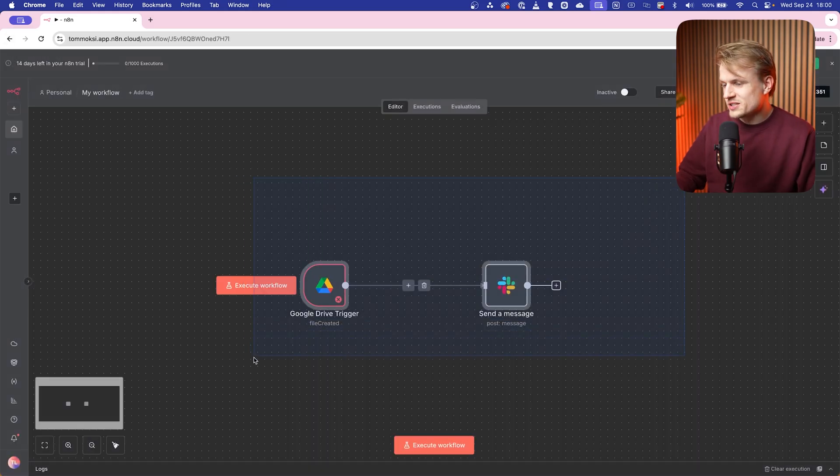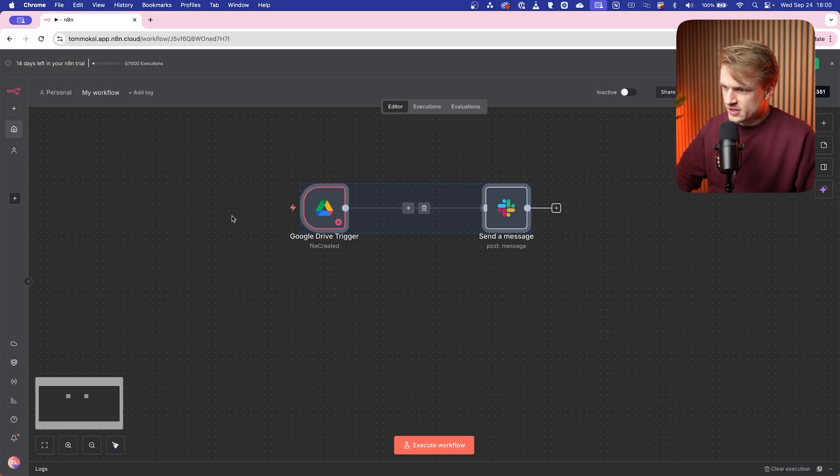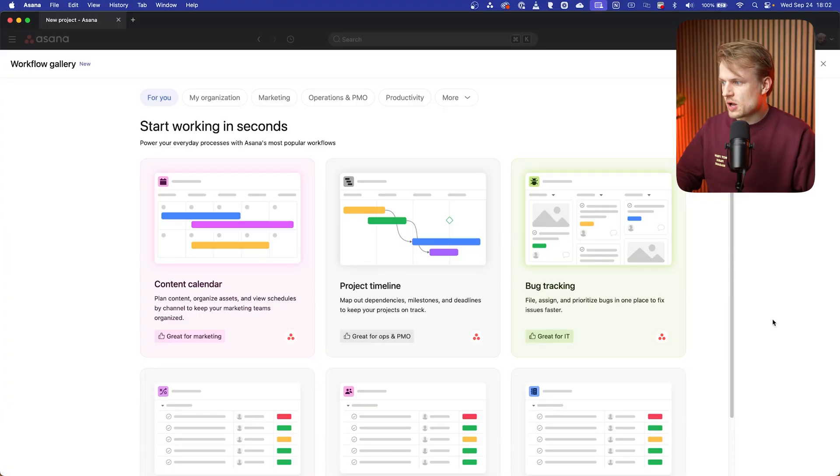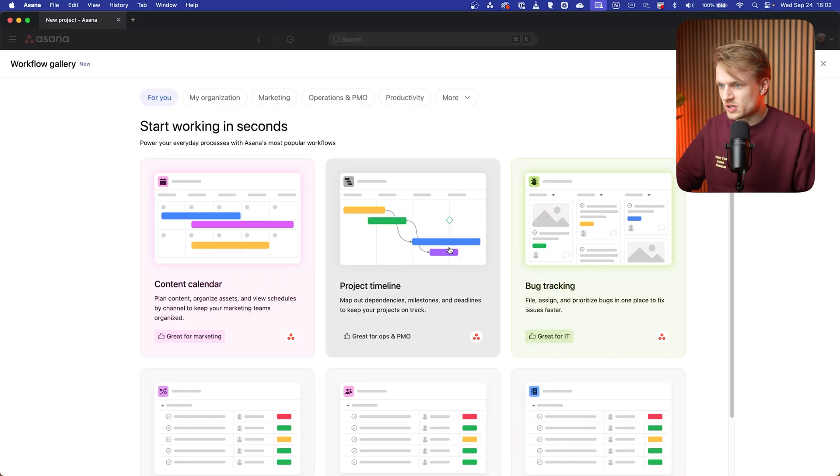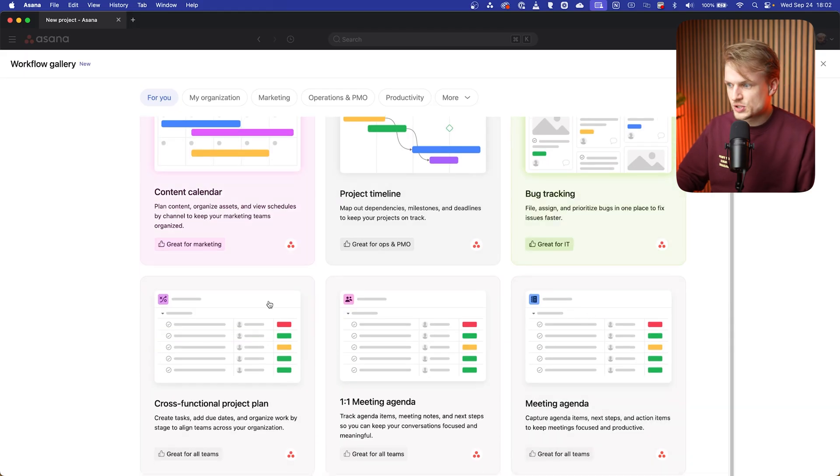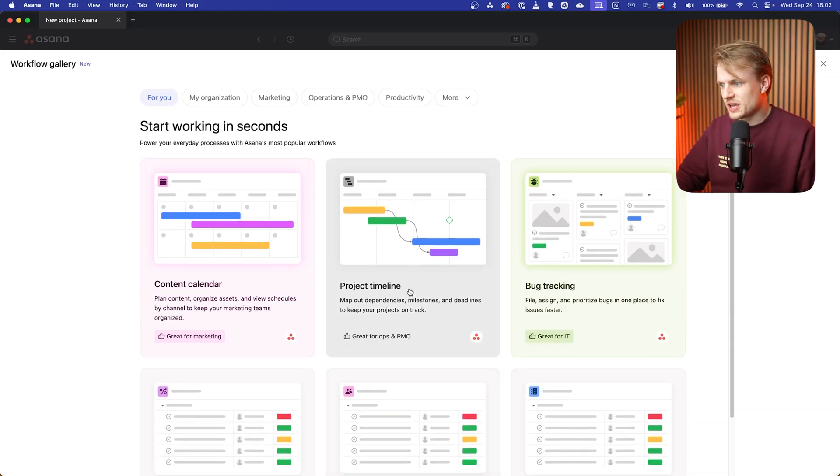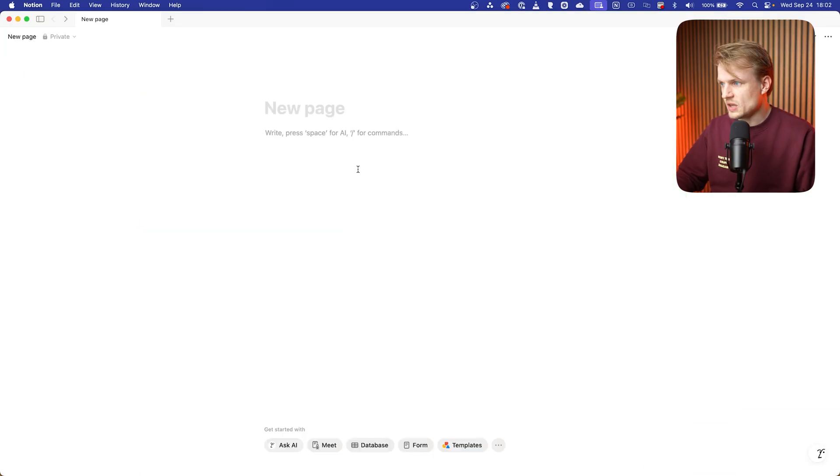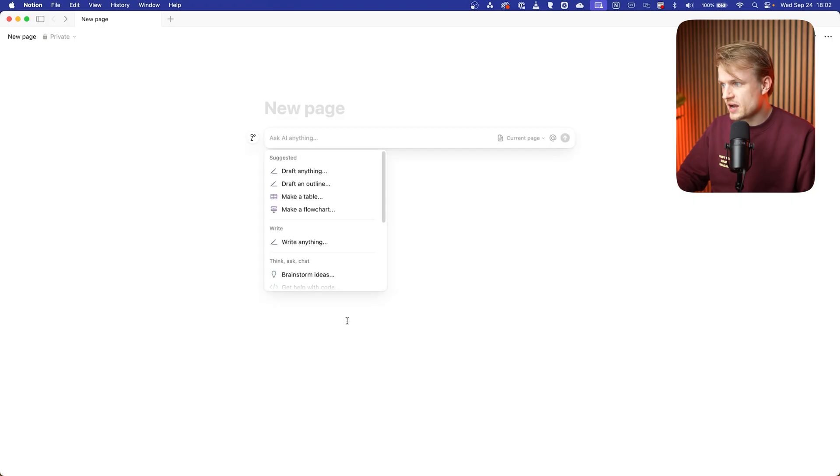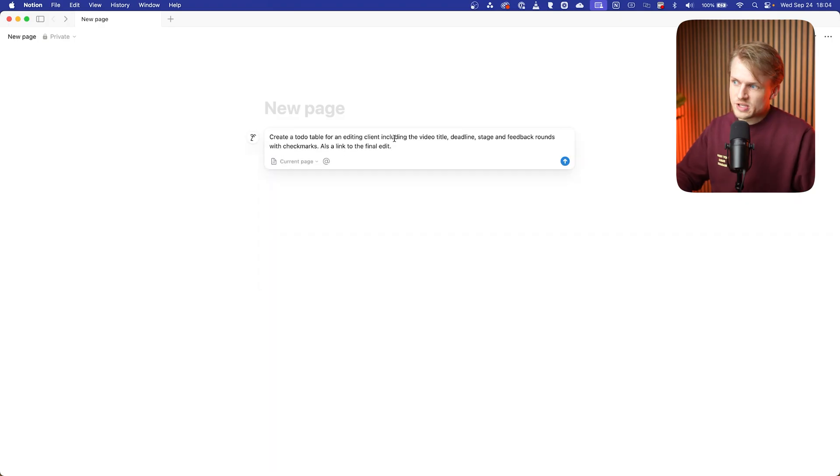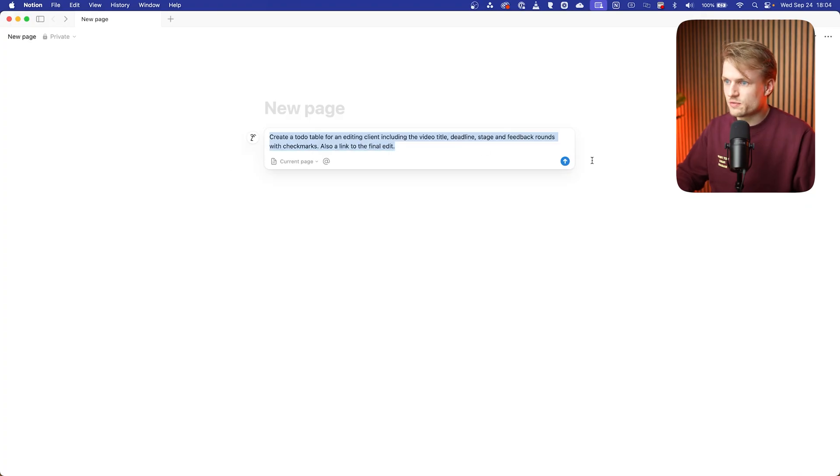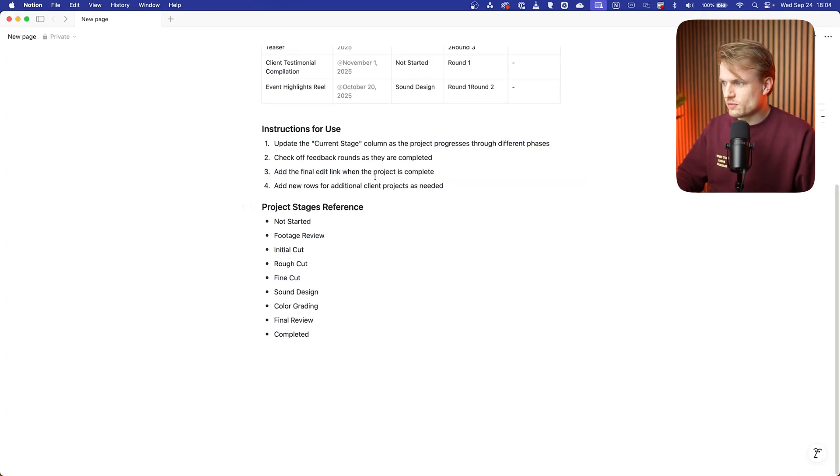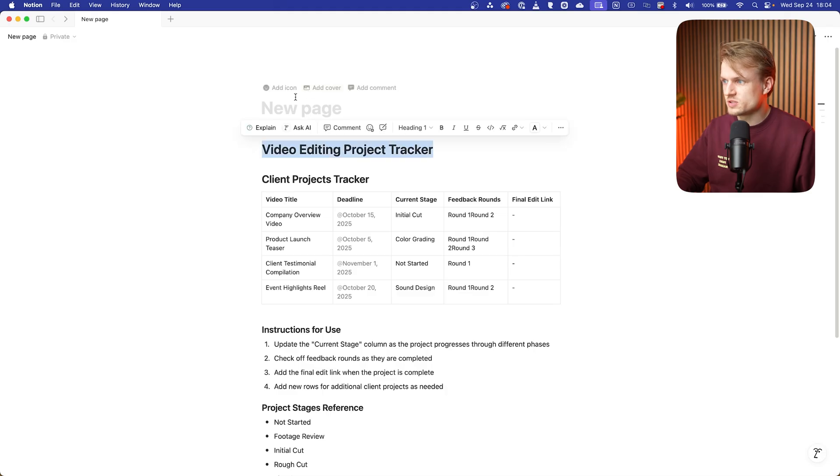Now the last tool is using a project management tool and reusing templates. For example, using Asana or Notion AI. Asana has some templates that you can use which I really like to use. And by the way, you can also just use the free version and just duplicate a project. And with Notion, what you can do is, for example, ask the AI: create a to-do table for an editing client including the video title, deadline, stage, feedback rounds with checkmarks, and also a link to the final edit. It will give this really cool template. We can move this to the top, and then you can click on share, go to publish, you can publish it.